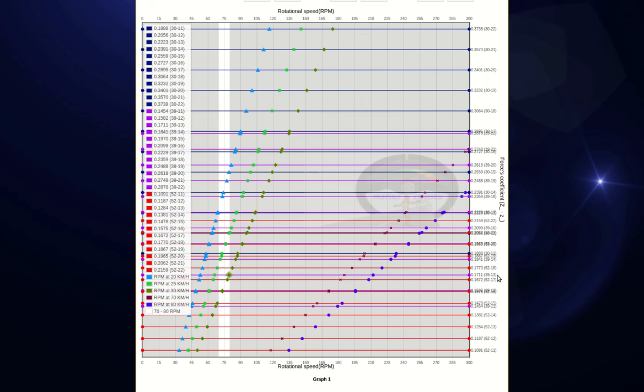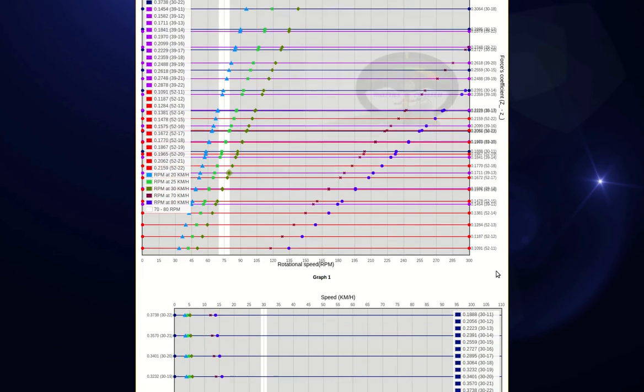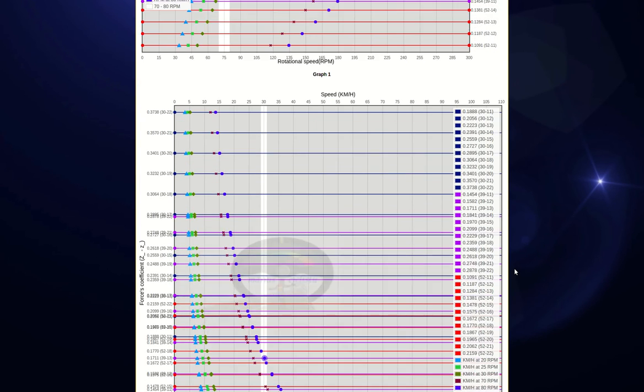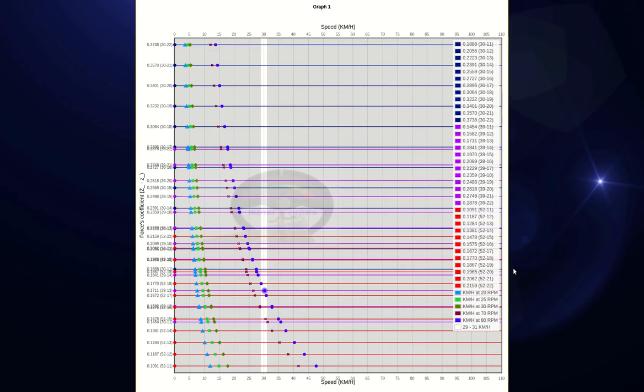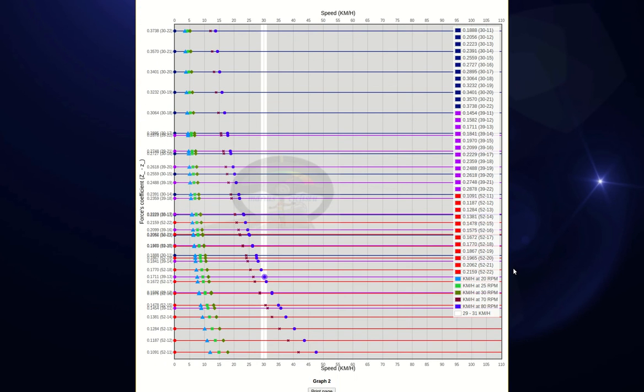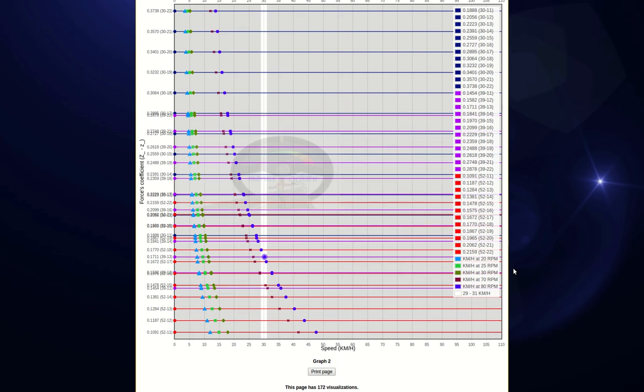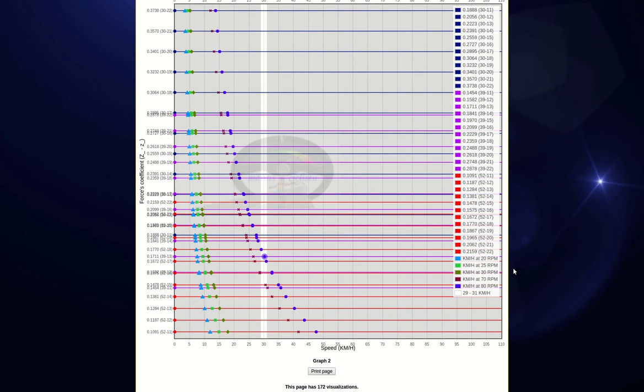Now let's take a look at the second graph. The only two differences here, in comparison with the first graph, are that RPM is speed and speed is RPM.